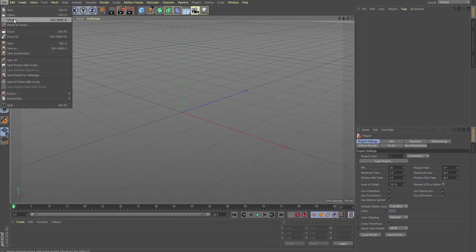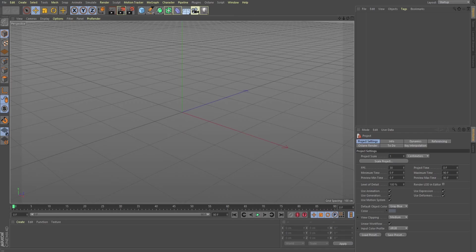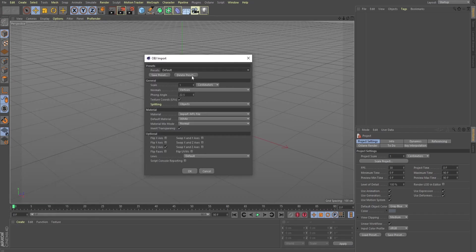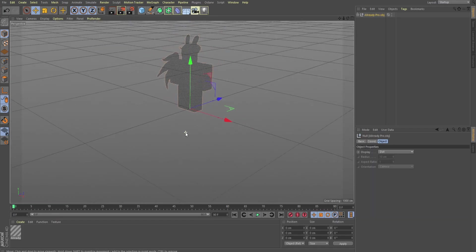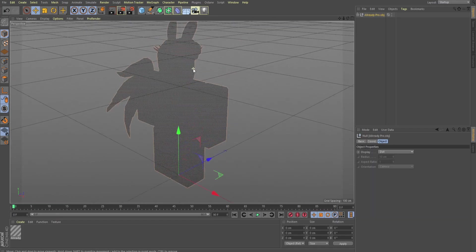You're going to click on File, Merge, and then you're going to go into your computer. Wherever you stored your file at, it will be an OBJ file, and you're just going to click Open. This little dialog box will pop up. I always set this scale to 100, because it helps. So, set that to 100, and now we have our character.